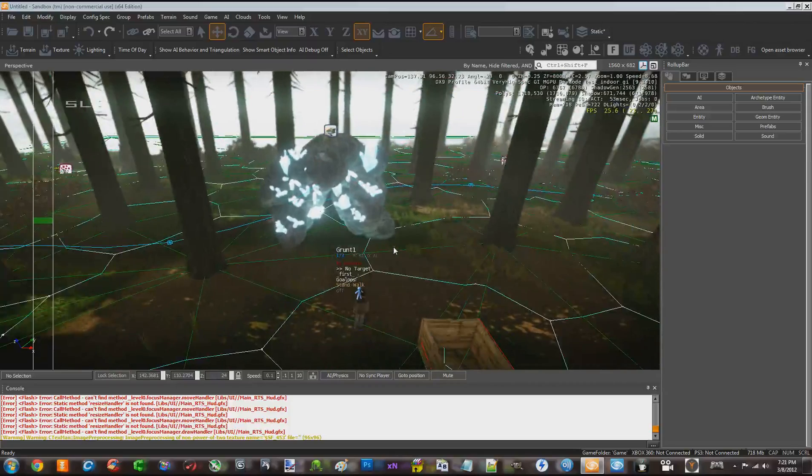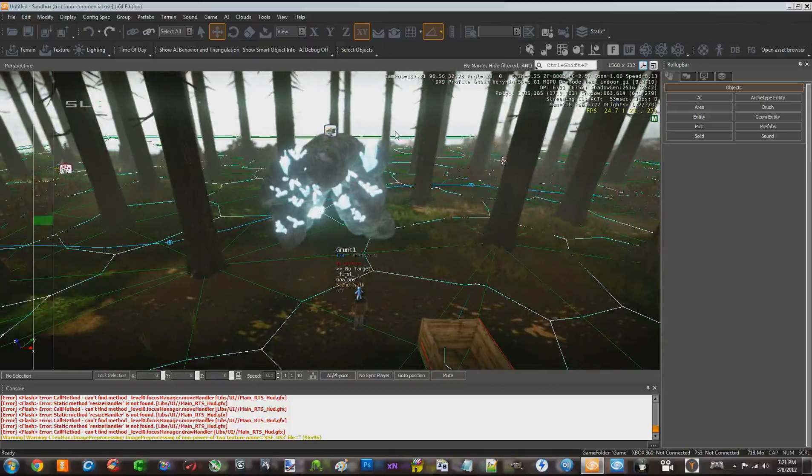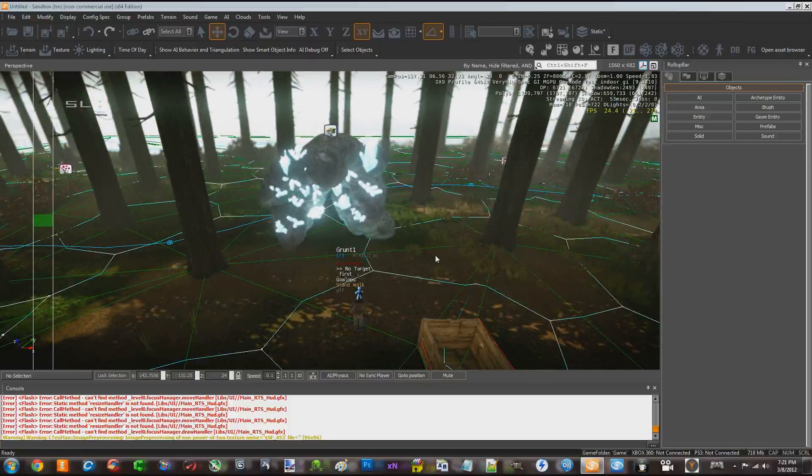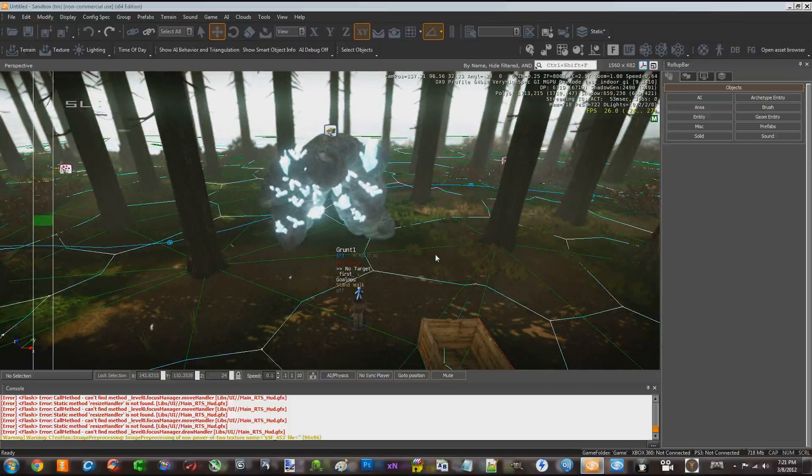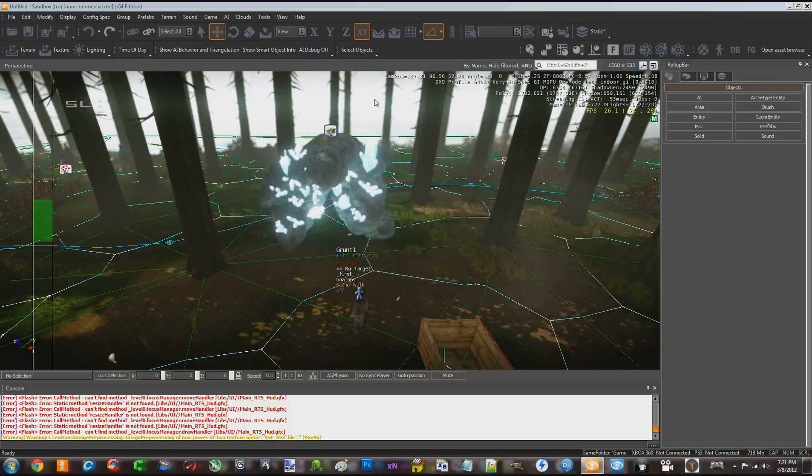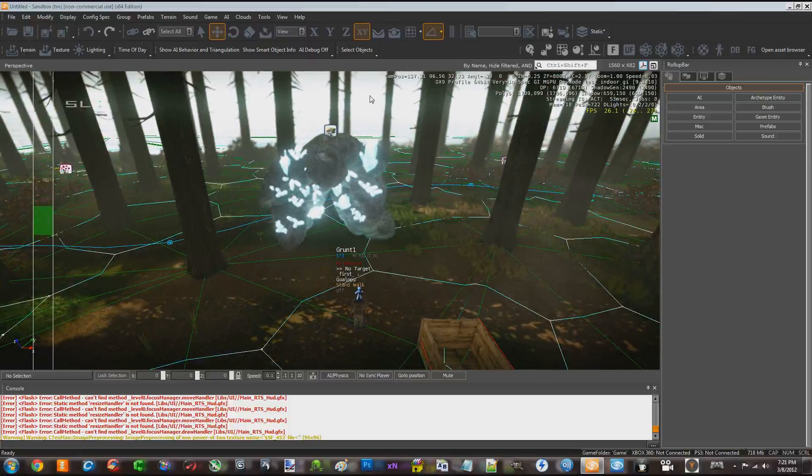I just wanted to show you something real quick about this. And again, this is going to be a tutorial at one point or another, part of my how to make an RTS game from start to finish in CryEngine. I just wanted to show you.